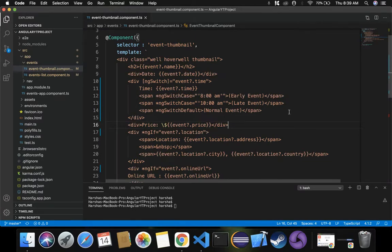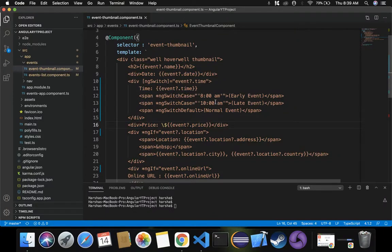Suppose I have a requirement where an event that is early — starting at 8 a.m. — should be displayed in green color. Late events should be displayed in red color, and other normal events should be displayed in orange color. So I have to apply these three colors depending on whether the event starts at 8 a.m., 10 a.m., or any other time. Let's handle this using the ng-class directive.